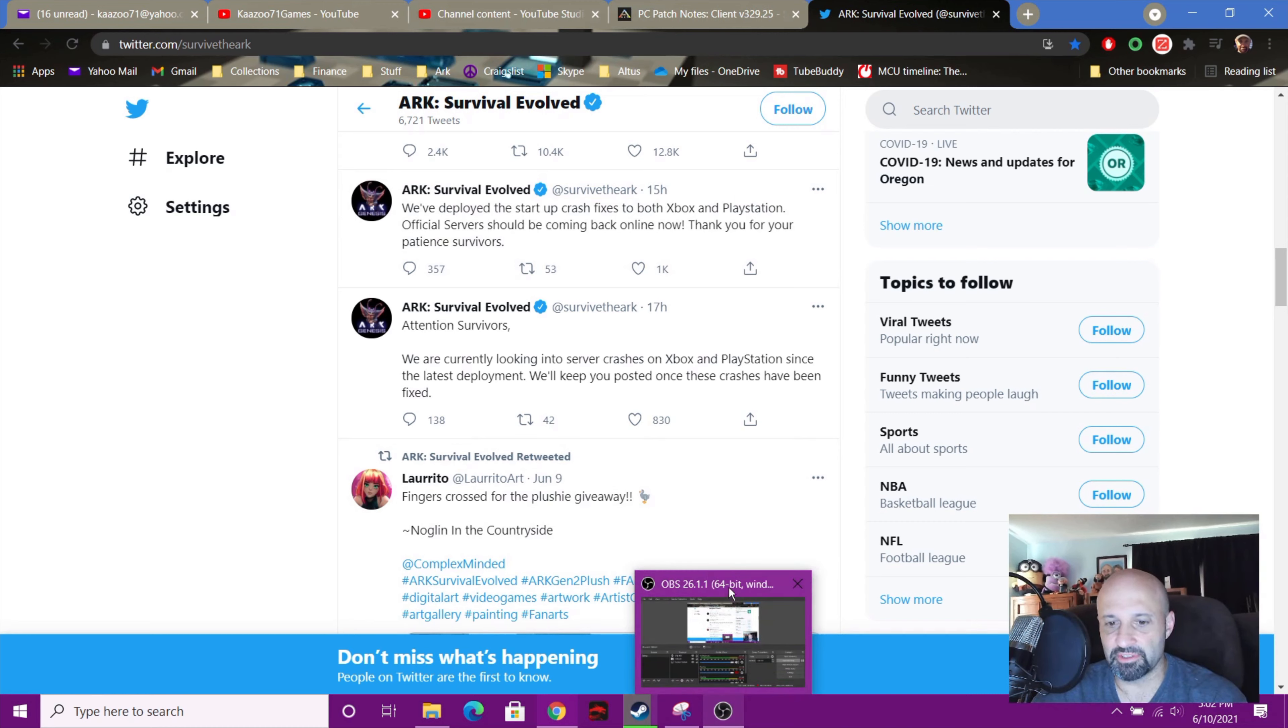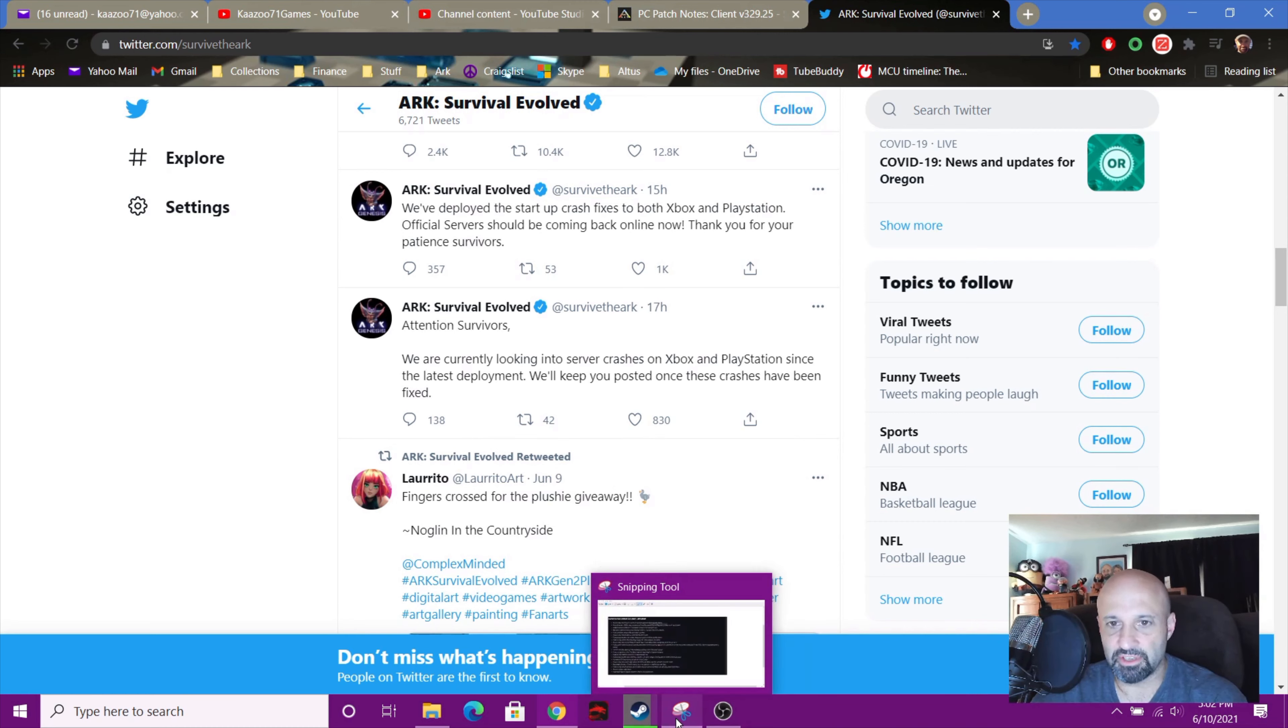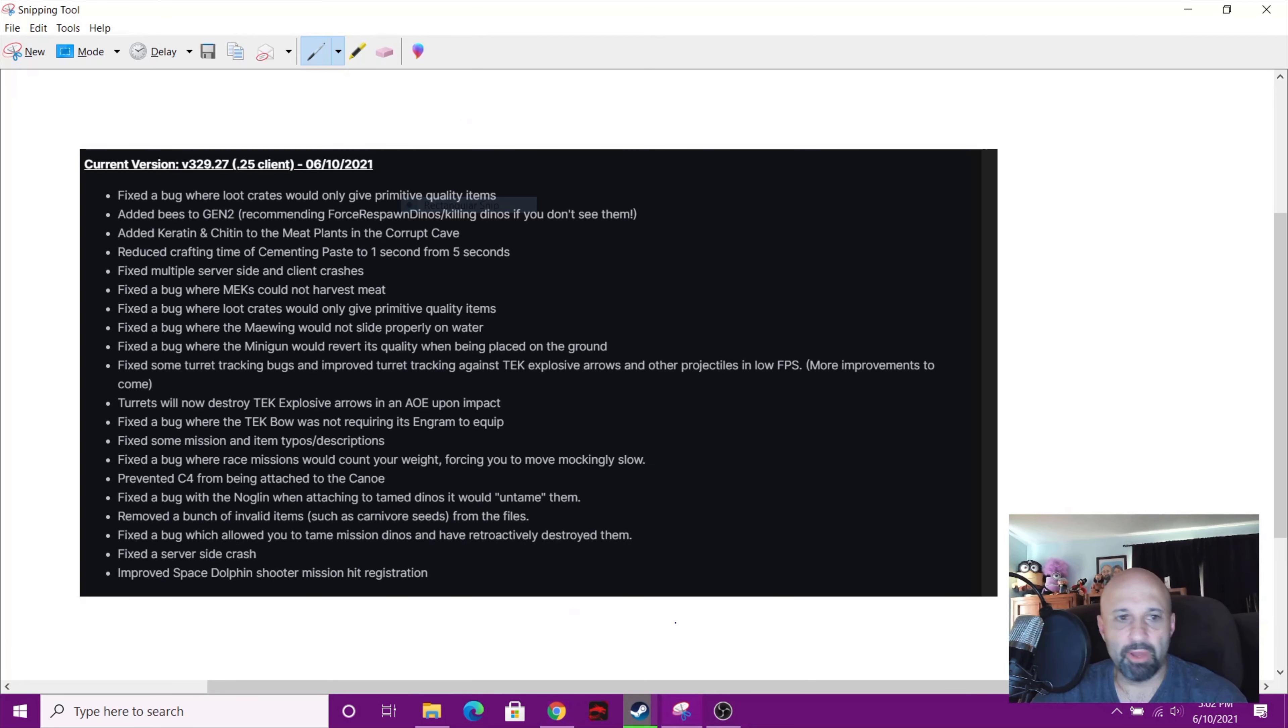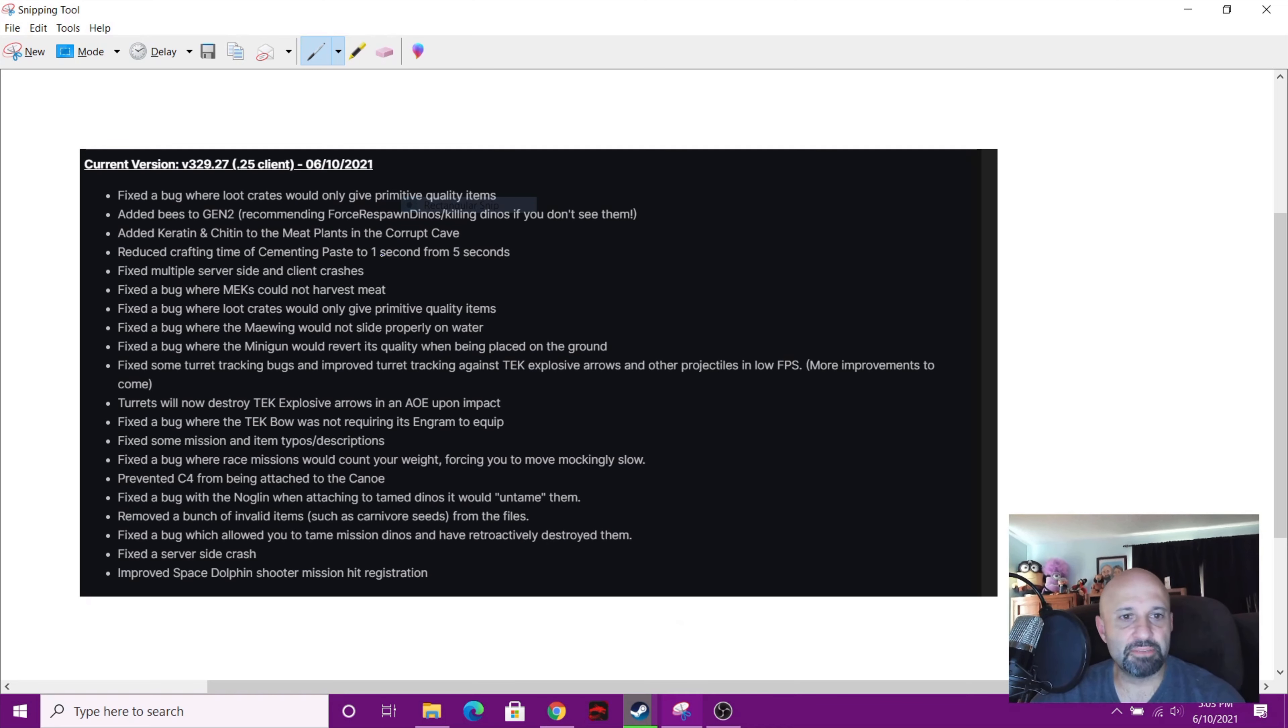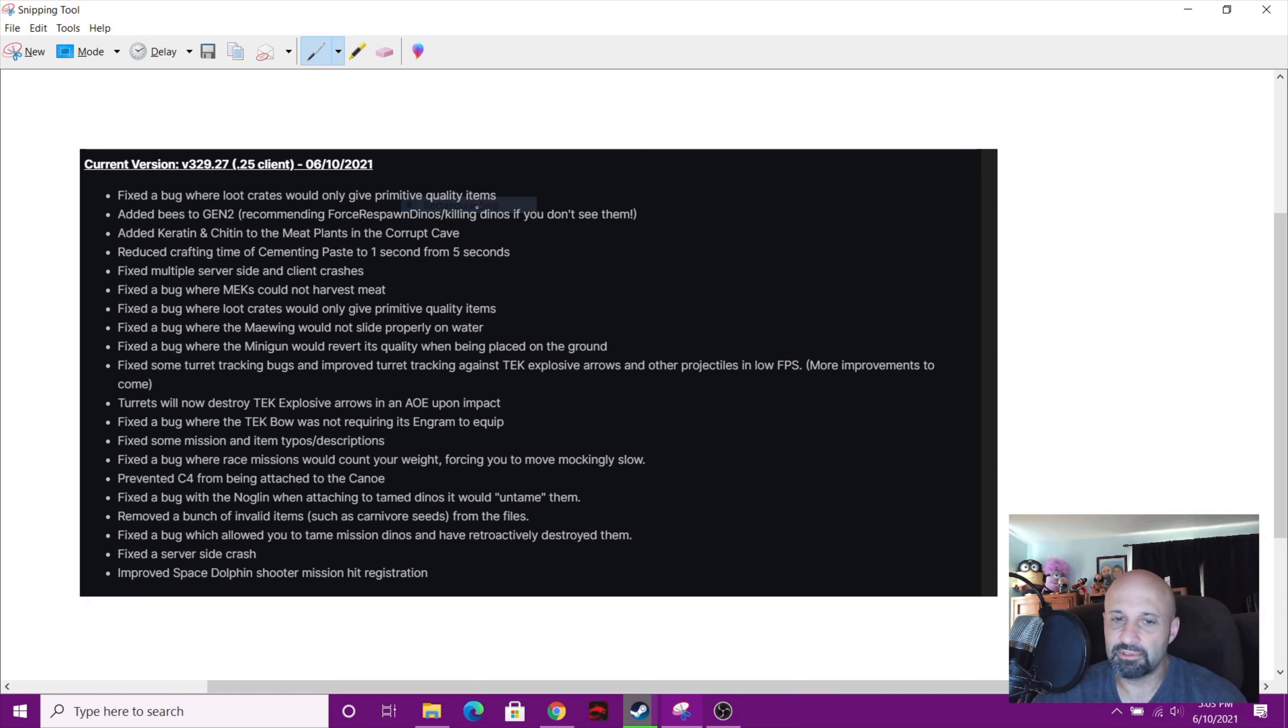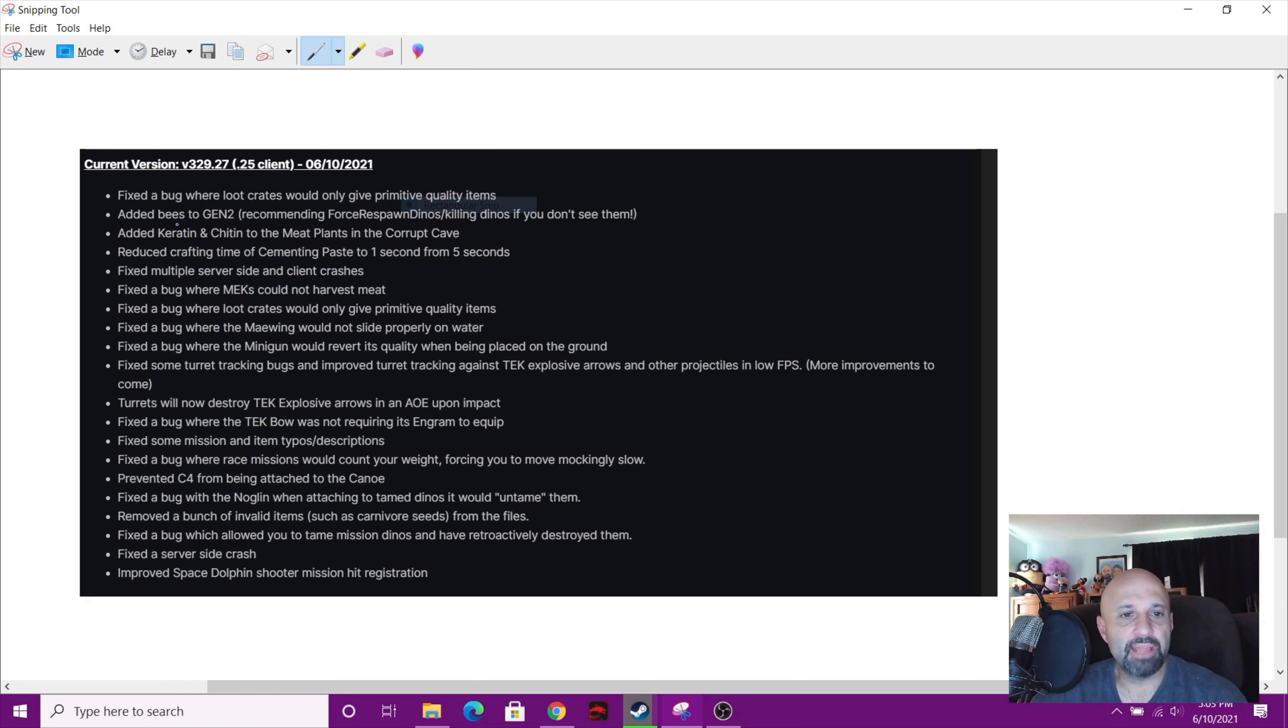Anyway, back to the update. Here's the update. They fixed a bug where loot crates would only give primitive quality items, which is kind of weird because mine's been giving me really good stuff. I'm actually gonna do a video on that today. They added bees to Genesis 2, yay! So they're recommending force respawn dinos.